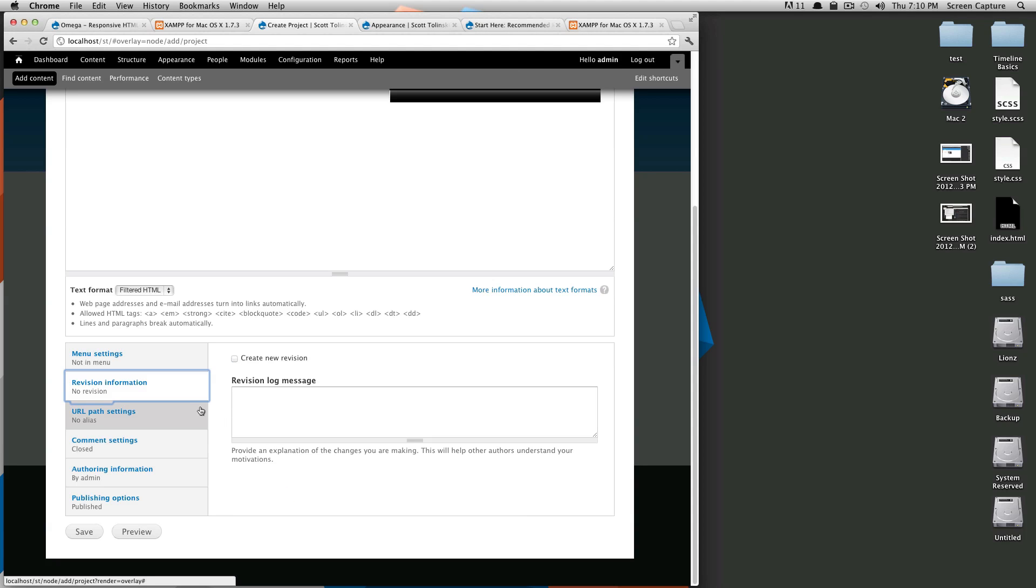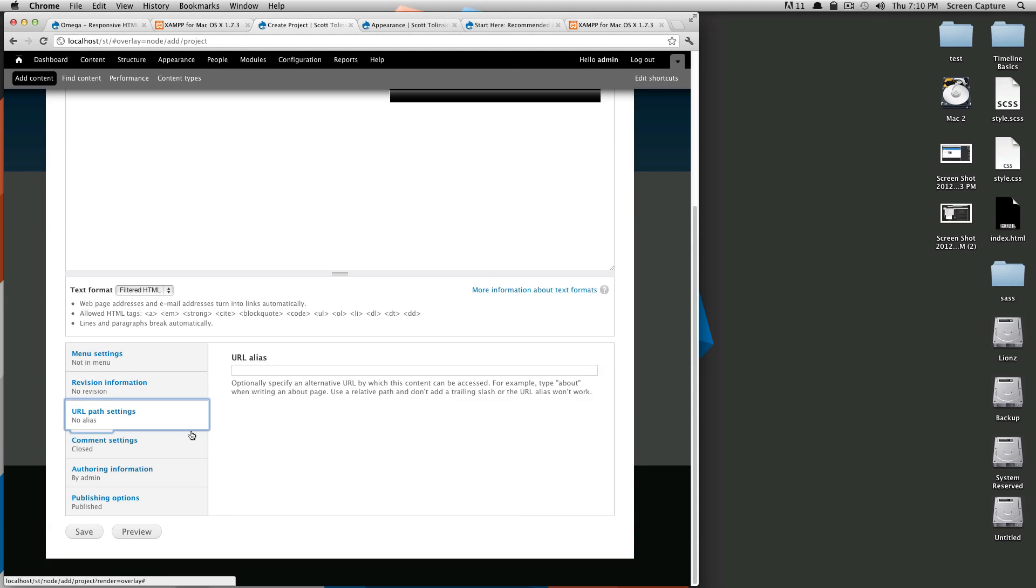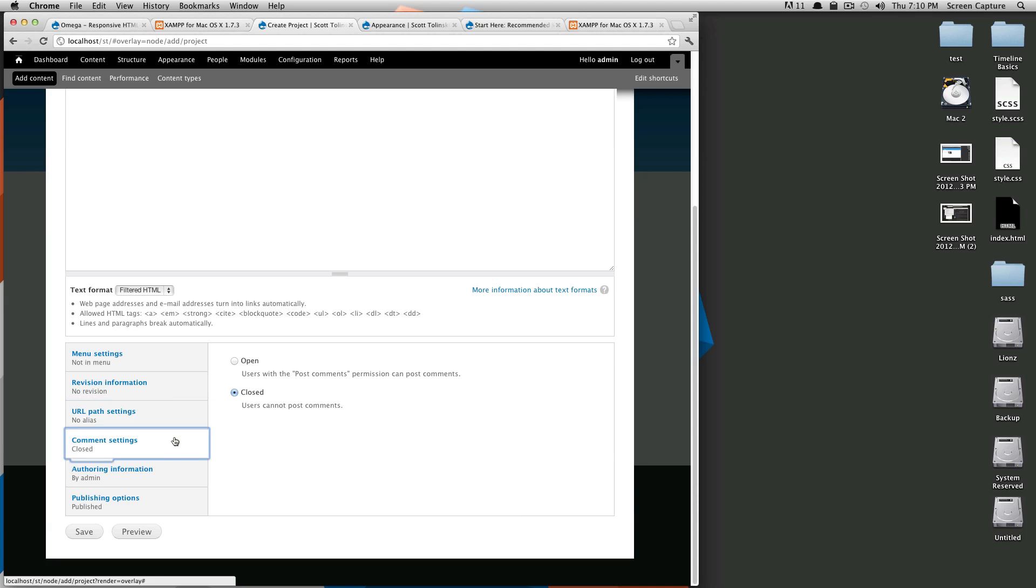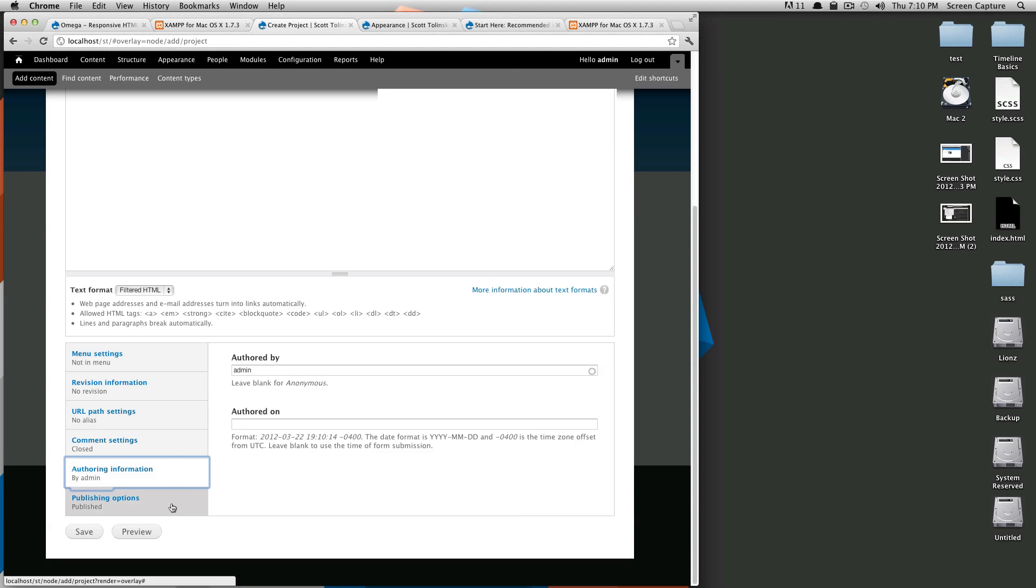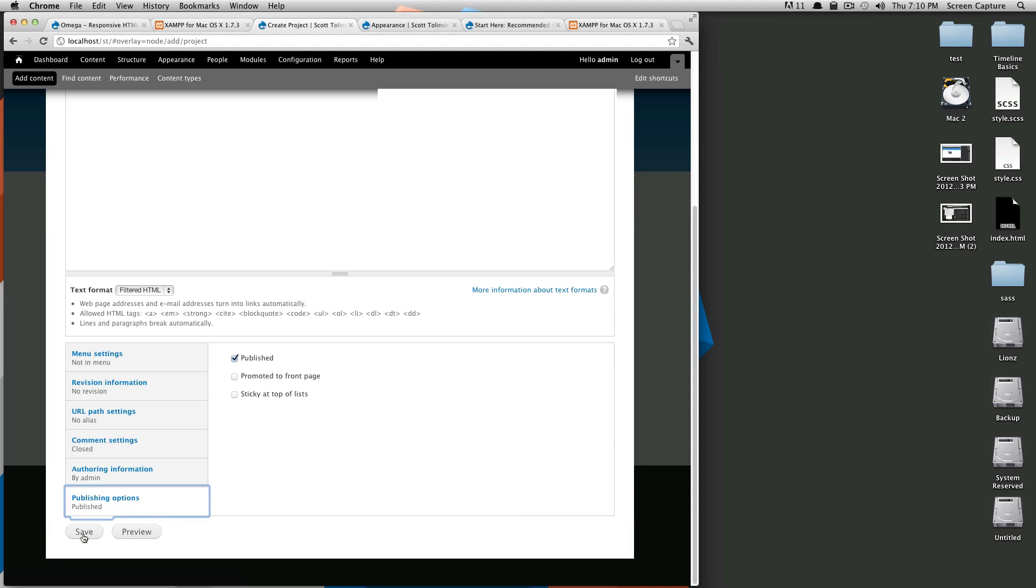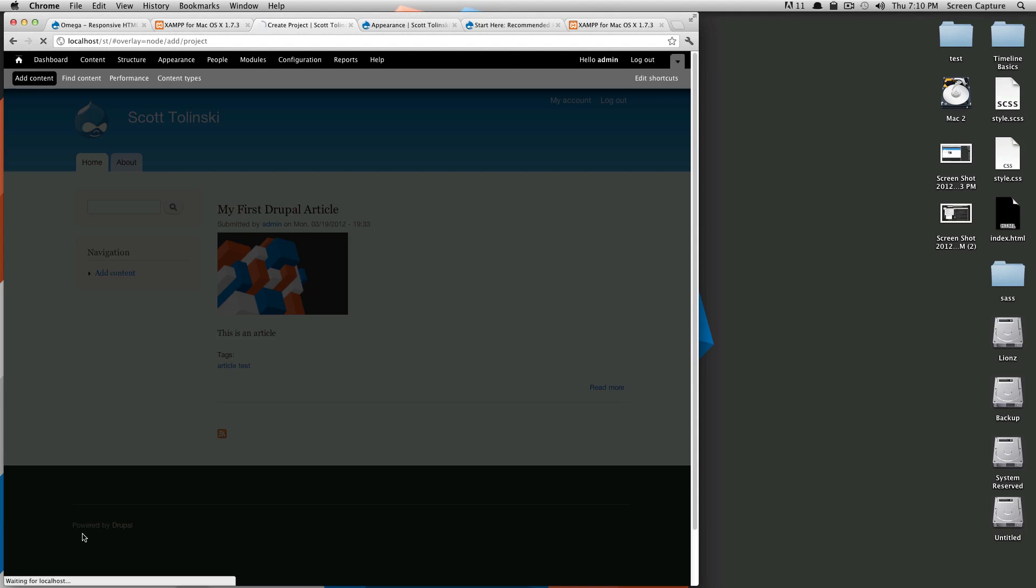And we're going to put this under the main menu but actually we'll just skip this for now because we don't have a projects page yet. We're not going to create a revision, we're not going to worry about URL aliases right now and comments are going to be closed as they are by default. And it will be published.